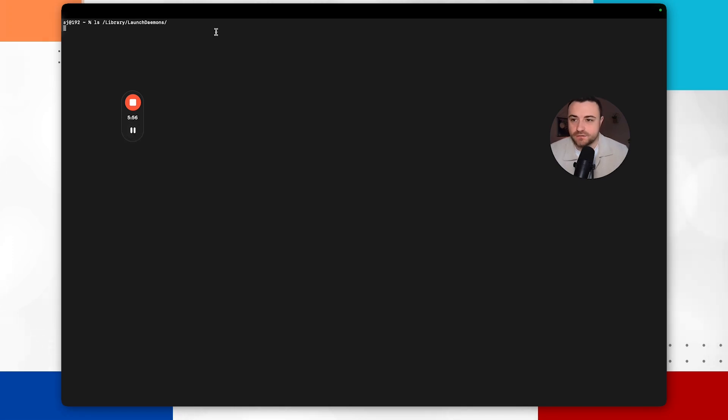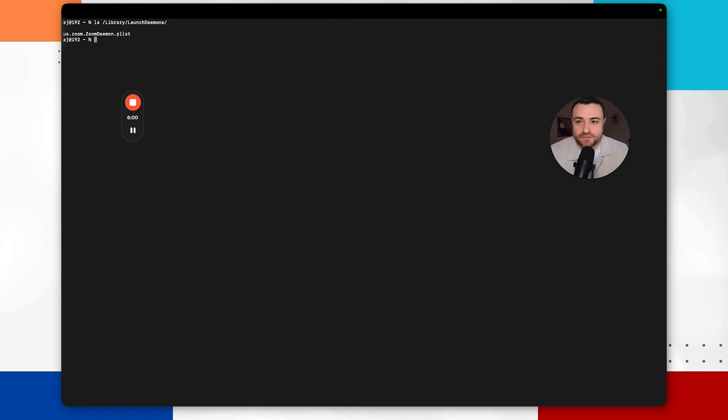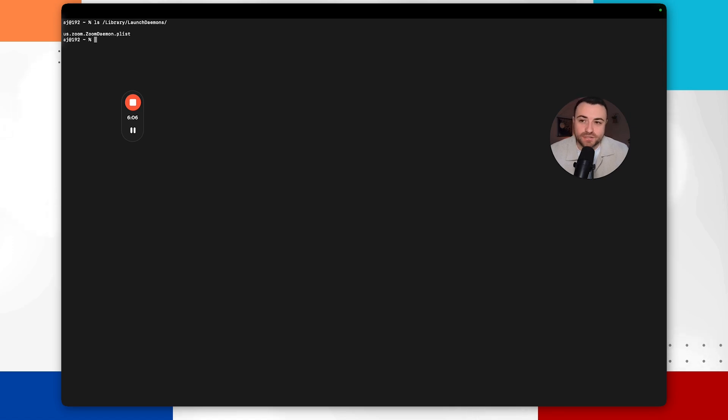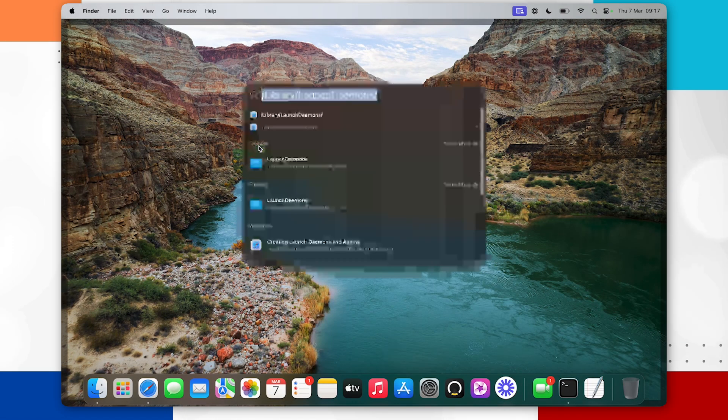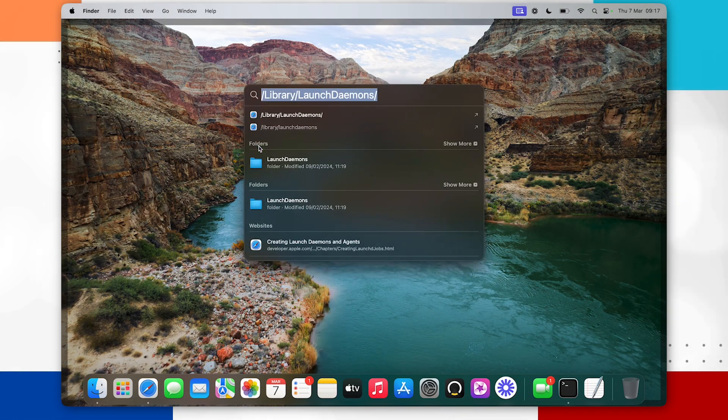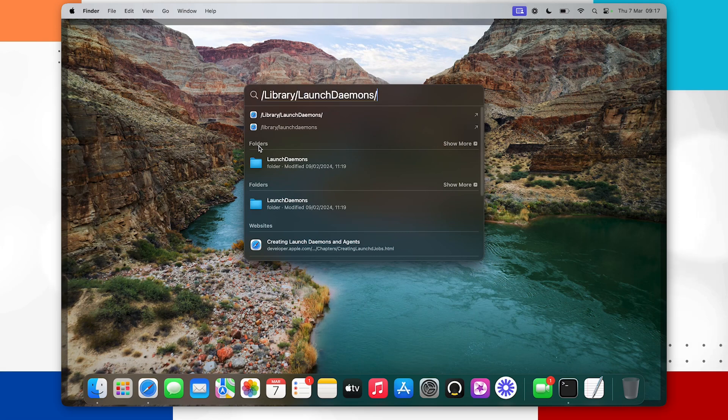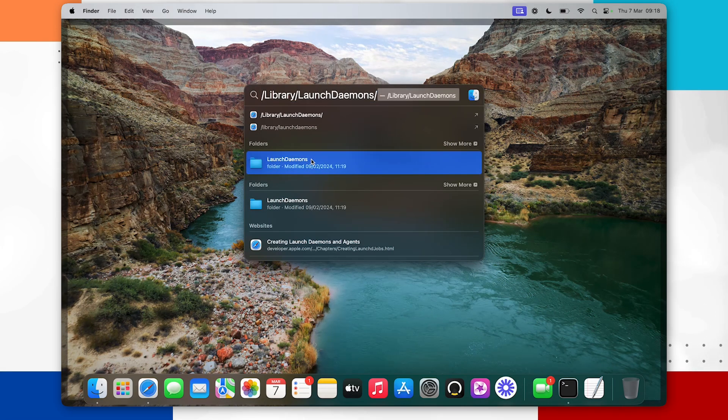And one place that we can actually look is library slash launch daemons. And again these are also plist files or property list files. And what we're going to be doing just as we did with launch agents, reviewing the content of those plist files and making a decision whether to remove it or leave it on the system. And again if you preferred using the graphical user interface what you can do is just go directly to the file path,